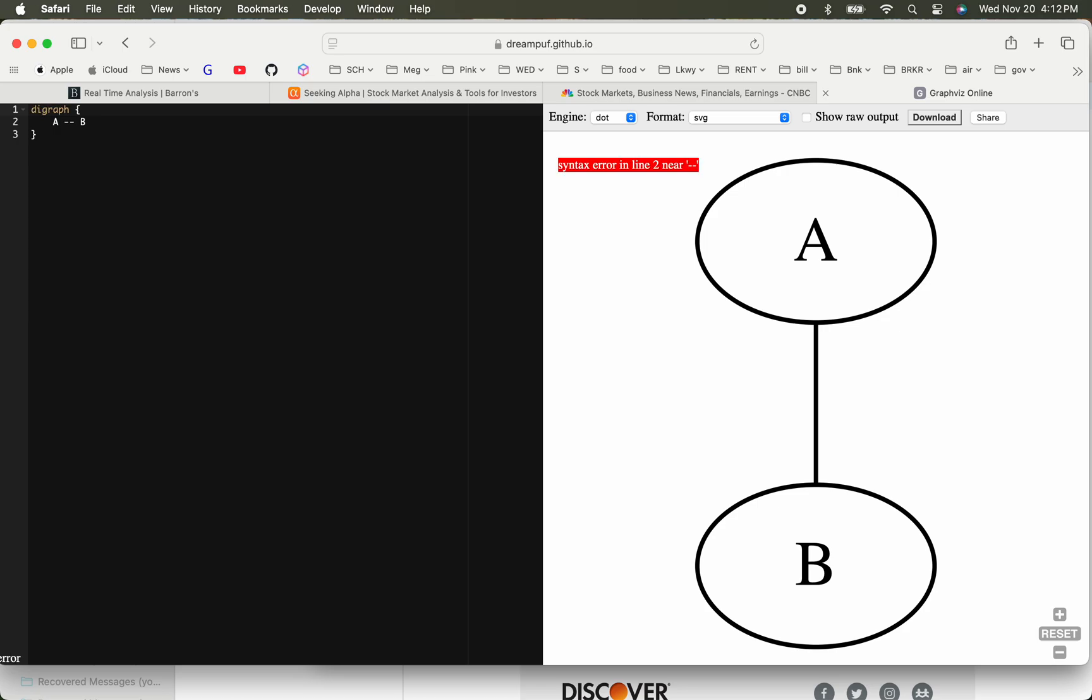What you need to do is change this to a digraph. And then this is the symbol you can use for an arrow. Now you can see it's creating an arrow from A to B.